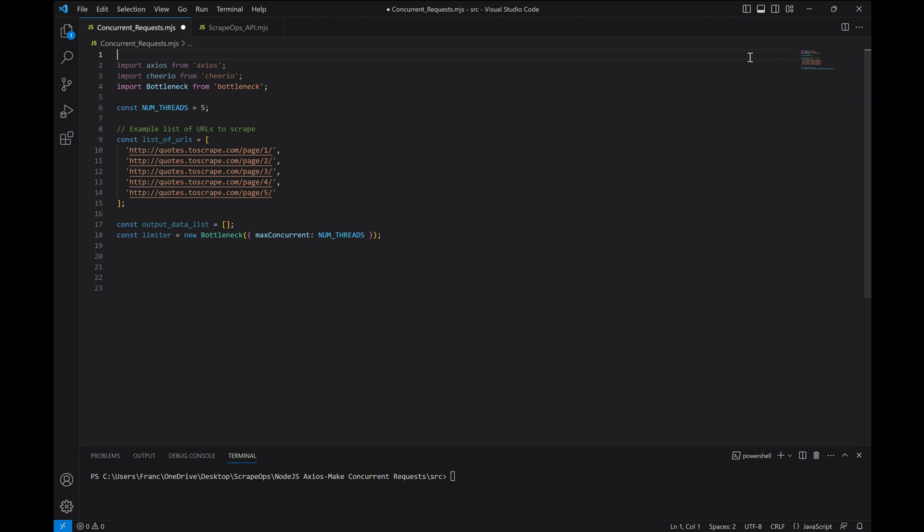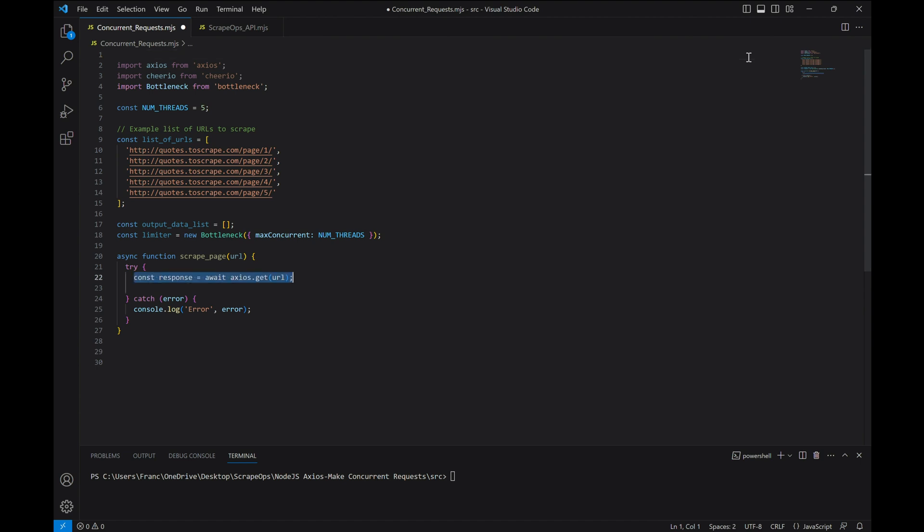Now we'll create our function that will actually scrape the packages, taking the URL as an argument. In this function, we'll use the axios.get method to send the HTTP request and save the response.